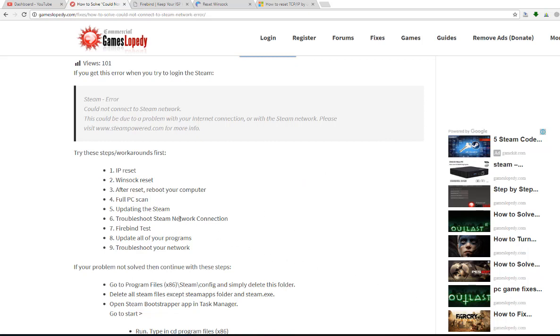Another thing is troubleshoot your Steam network connection. You can troubleshoot the connection by Windows applications itself.